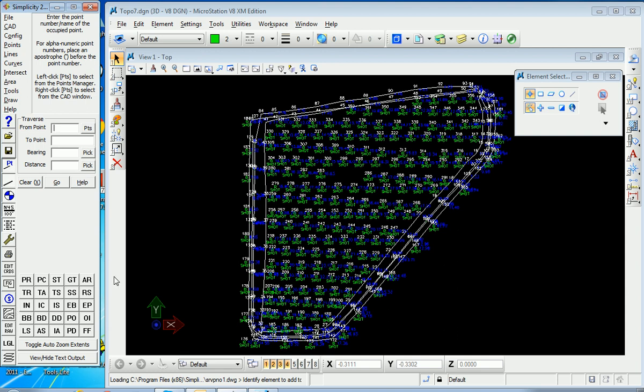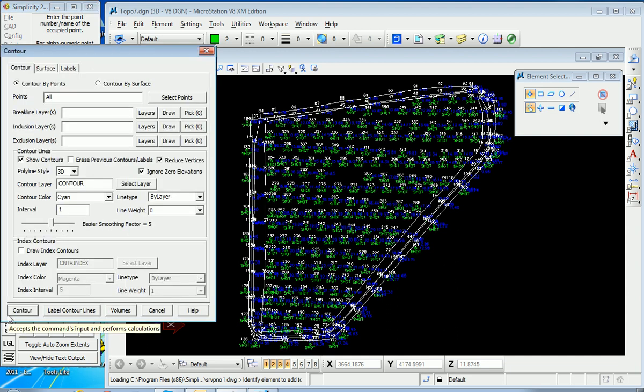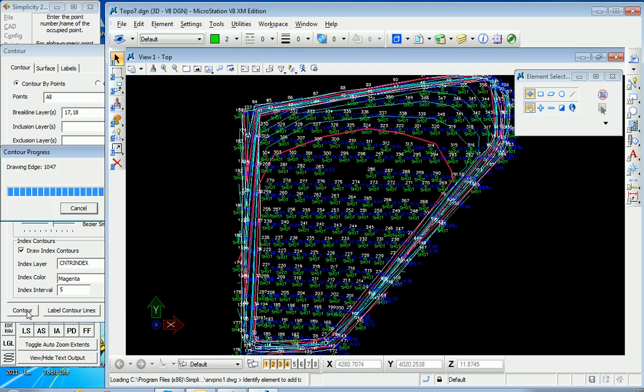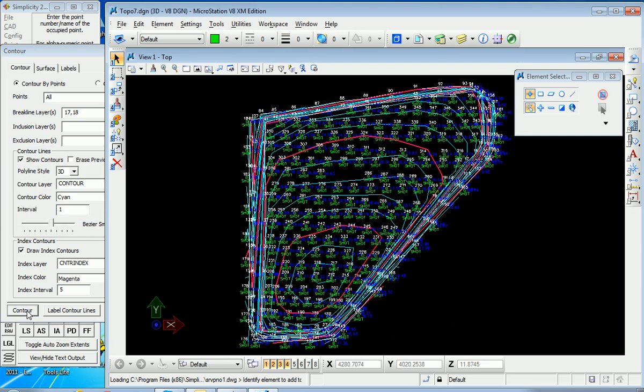Now if I want to contour it, I can go to the contour option over here, contouring, and I can do an interval of 1 with index contours of 5, and I can specify my break lines. This is a little bit different than the Carlson Survey, Carlson Civil approach, but if I specify these layers as break line layers, we'll get high-quality contours, as you're about to see by hitting the contour button.